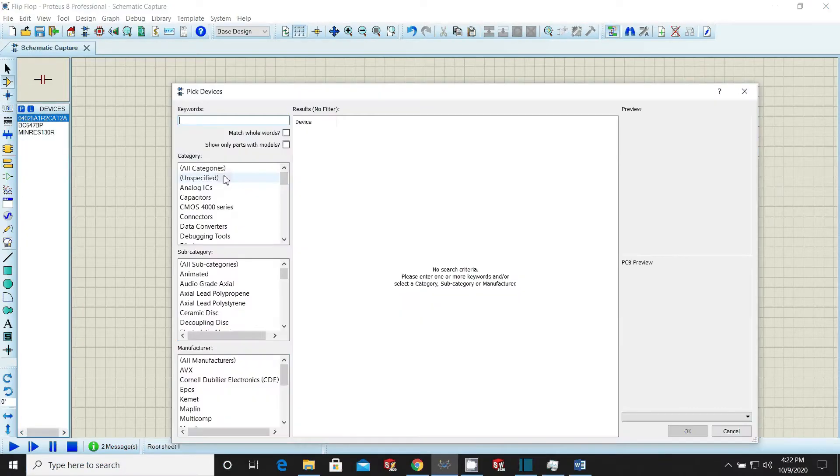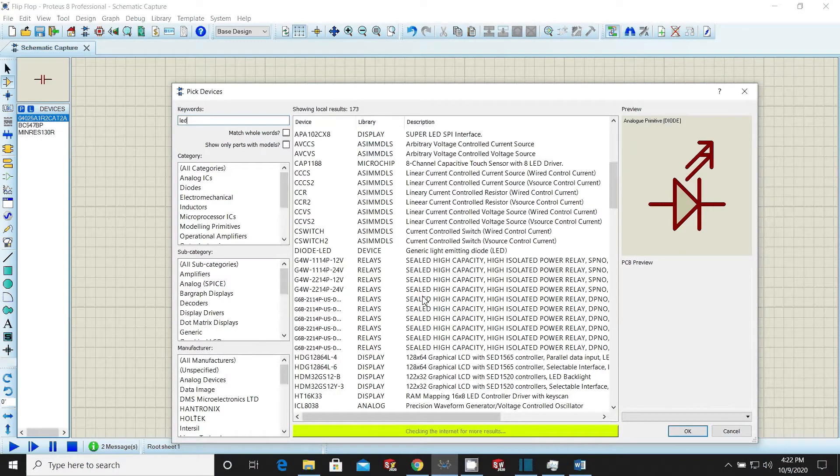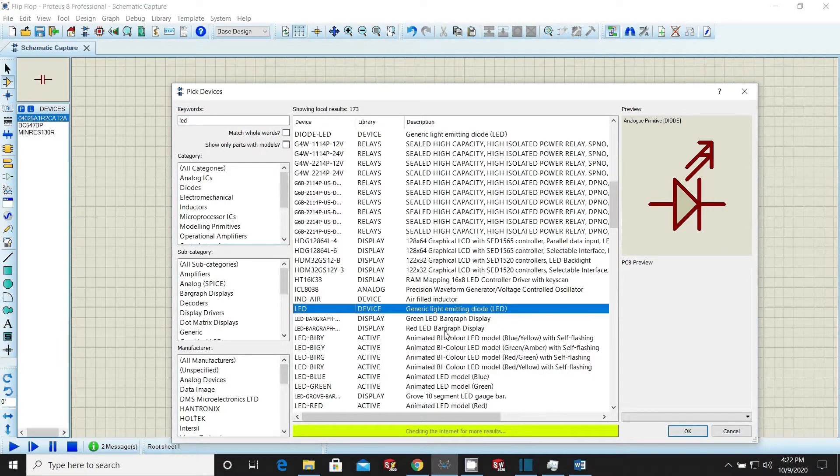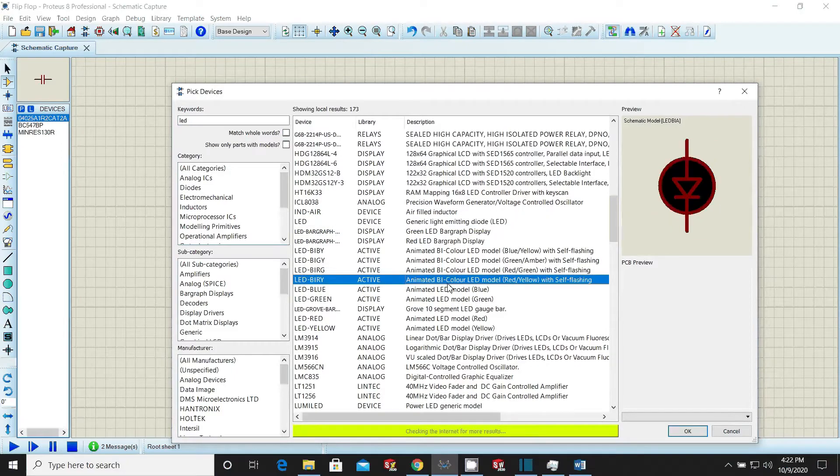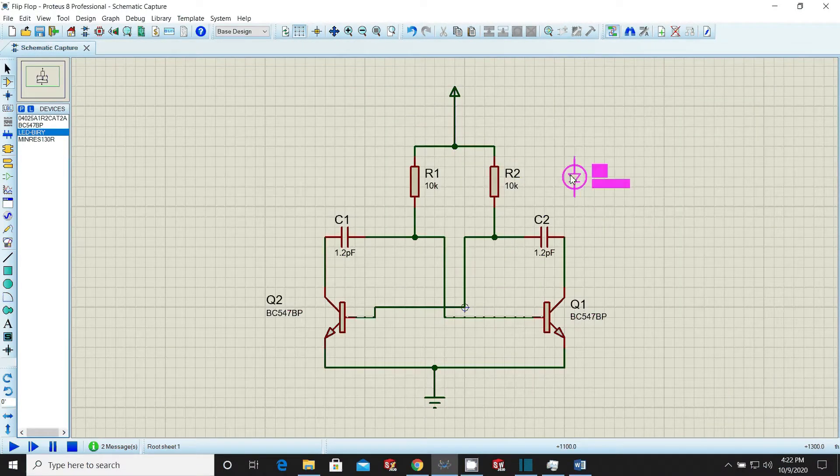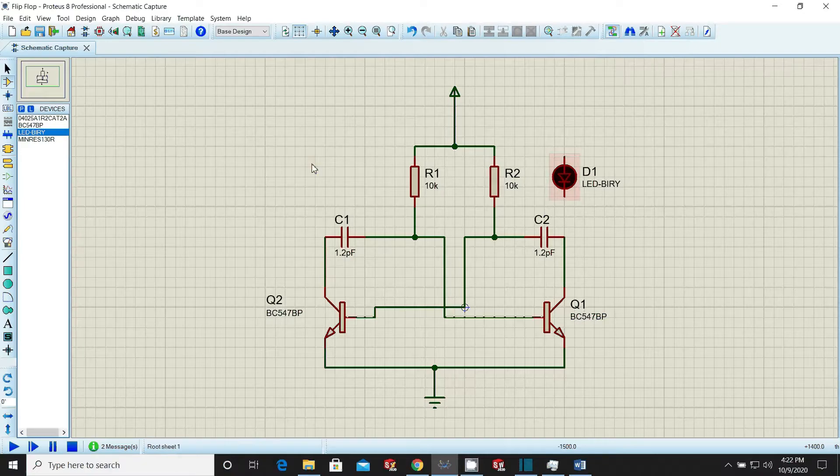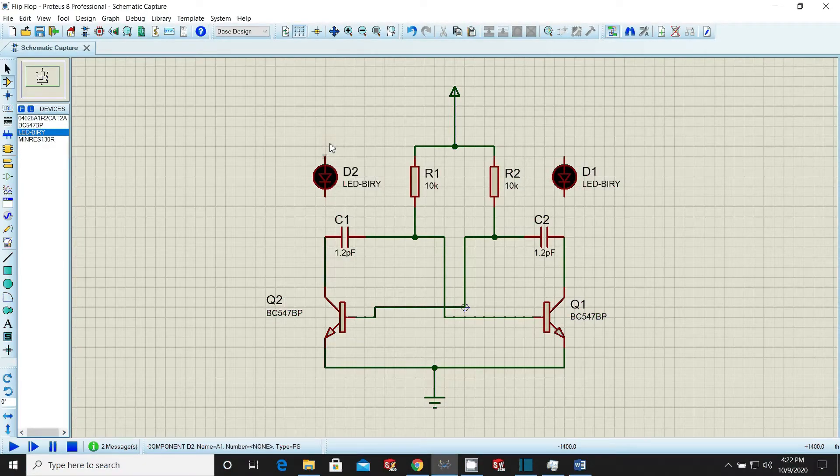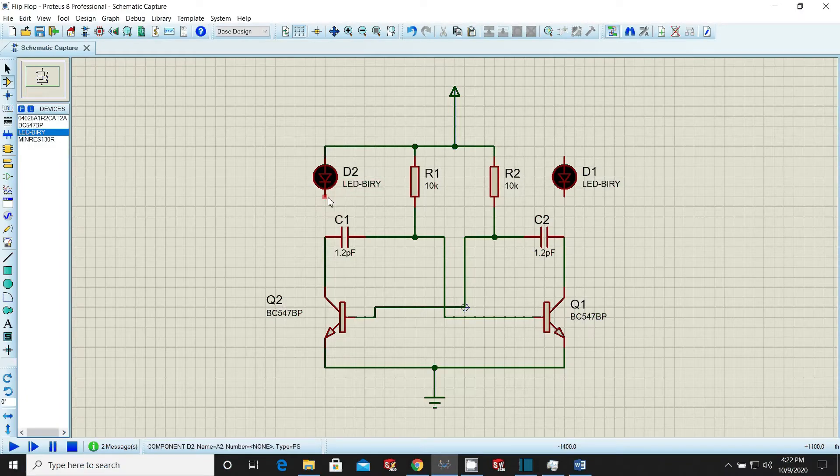Now again come to the libraries and select the LED. Make sure that the LED you select is having the right simulation model, else it will not be simulated in circuit drawn. Place two LEDs each in the workspace at locations as shown in video and route both the LEDs.